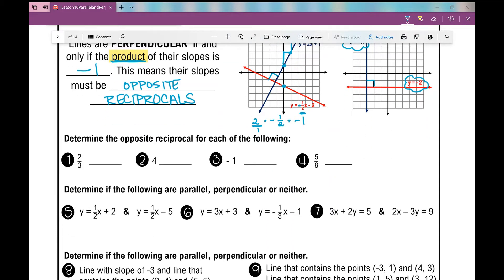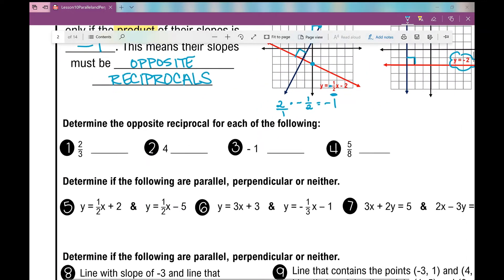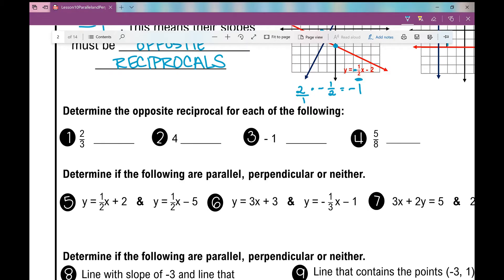So first, let's practice figuring out the opposite reciprocals of some of these numbers. We have four examples and we're going to figure out the opposite reciprocal for each one. Opposite: if it's negative, the opposite is positive; if it's positive, the opposite is negative. And then reciprocal: I'm going to take that fraction and flip it. So what is the opposite reciprocal of 2 thirds? Opposite would be negative. Reciprocal would be 3 over 2. For number 2: put 4 over 1 — opposite of positive would be negative, and the reciprocal would be 1 over 4.